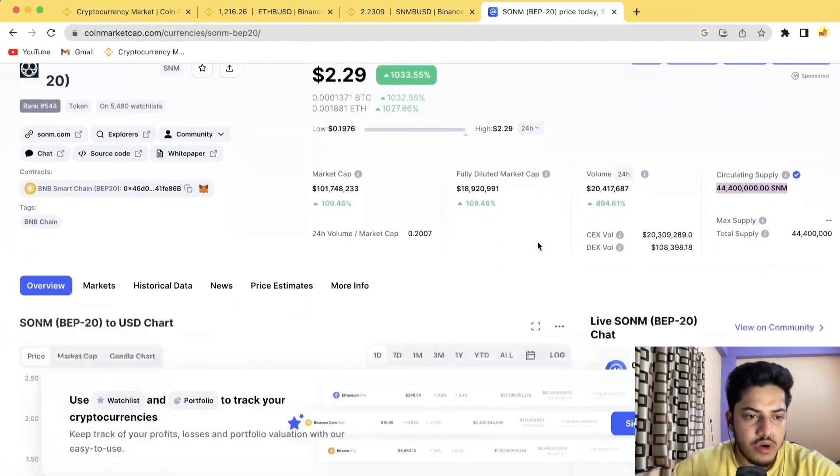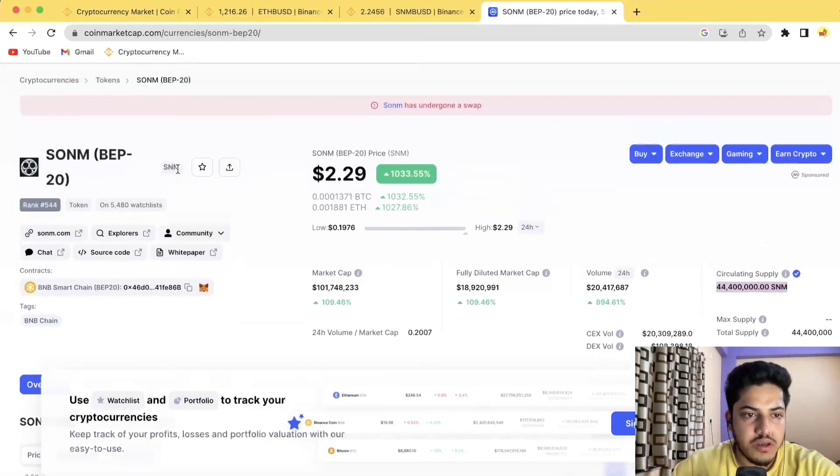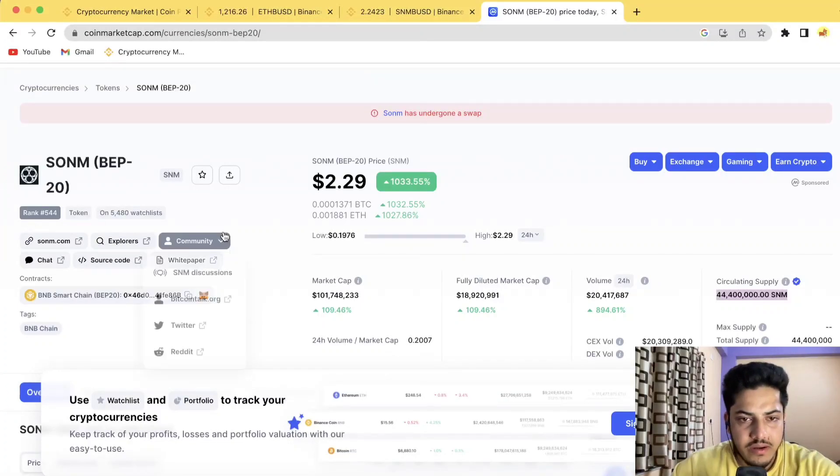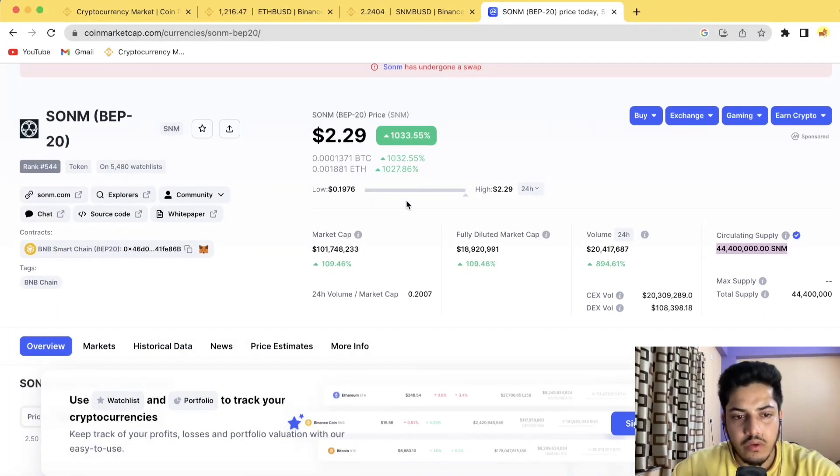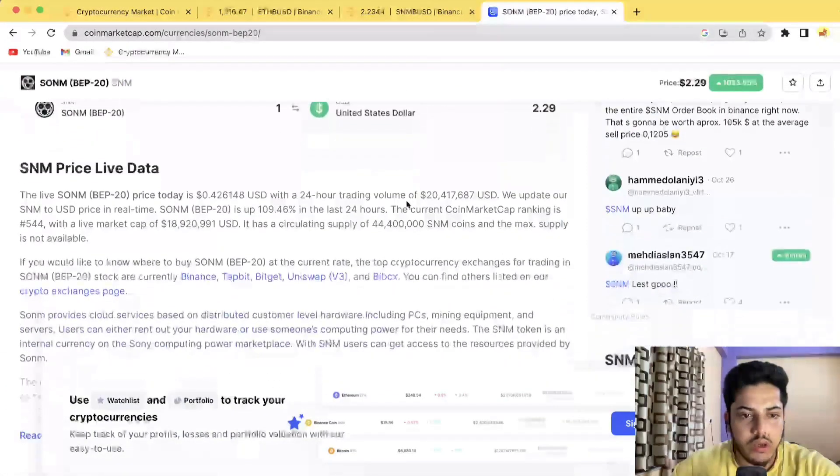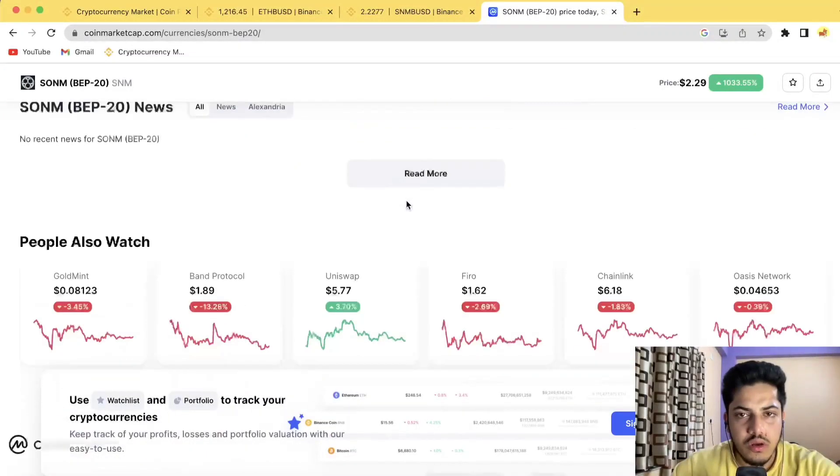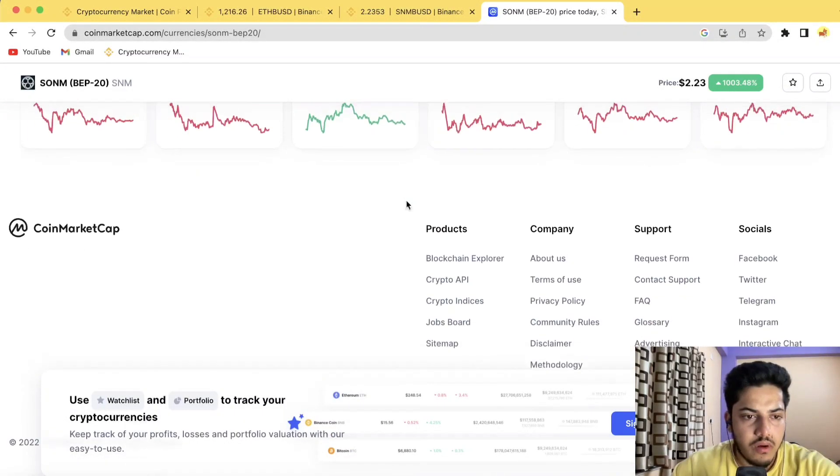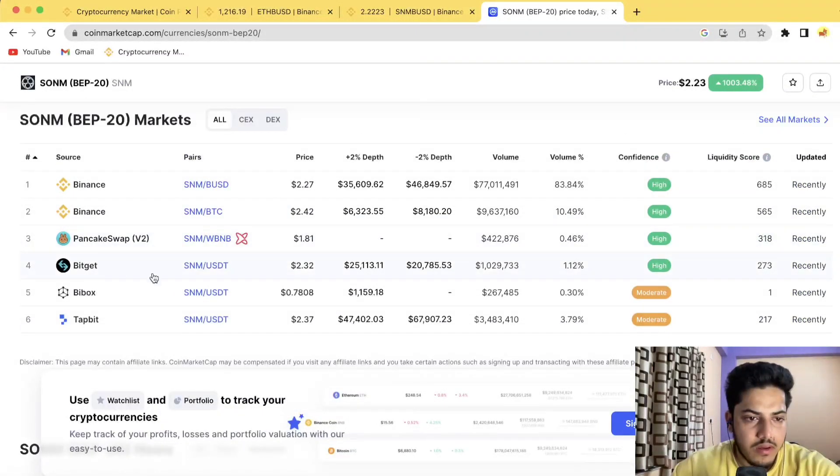BNB chain ranking is under 600, possibly it will come under 300 within a week. You can buy this token from Binance.